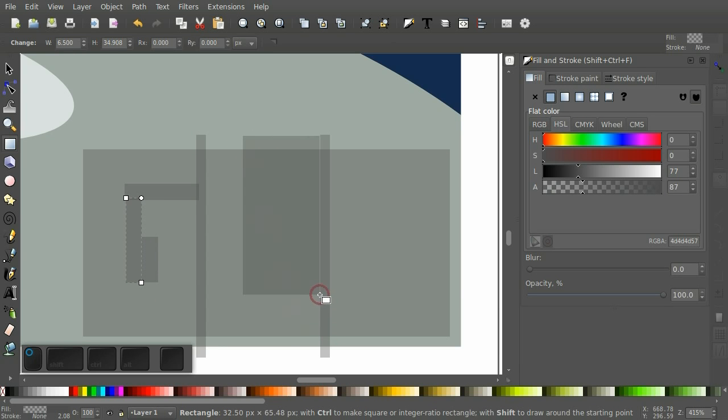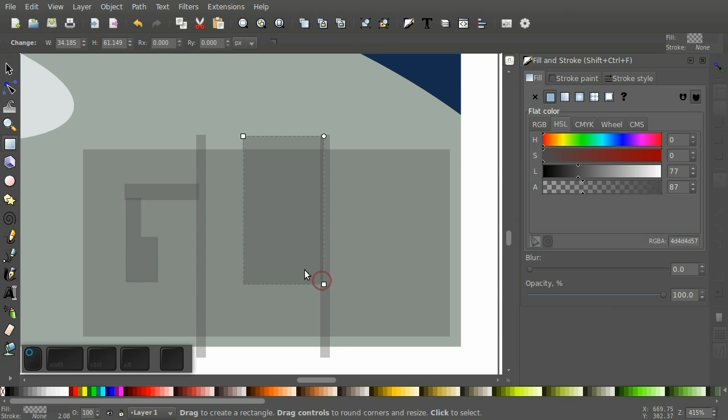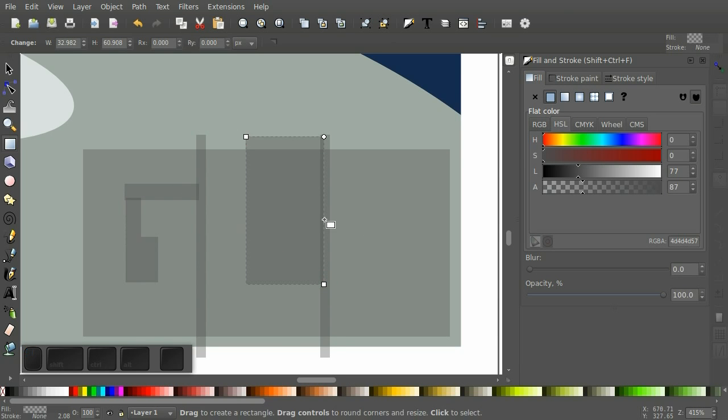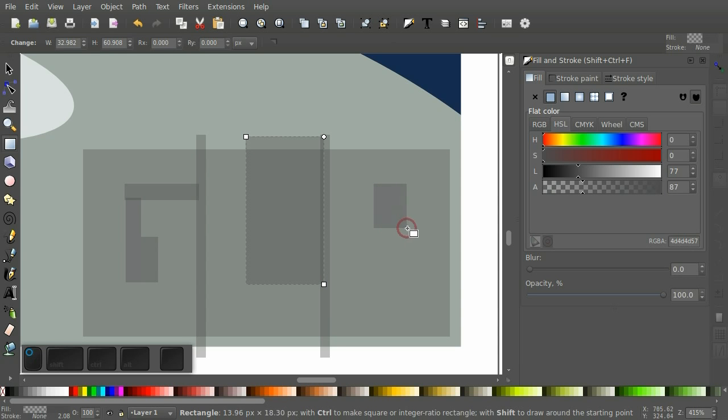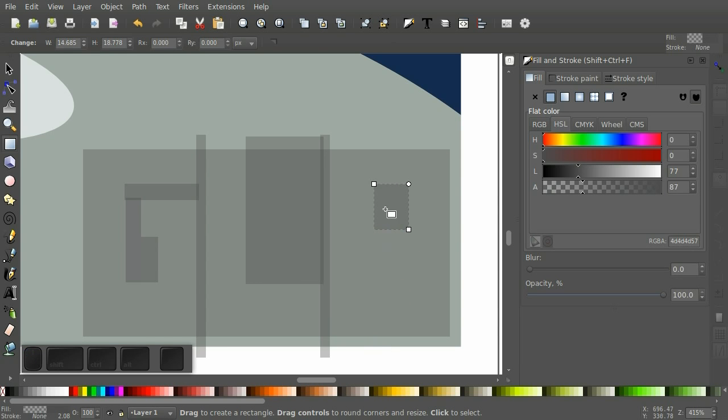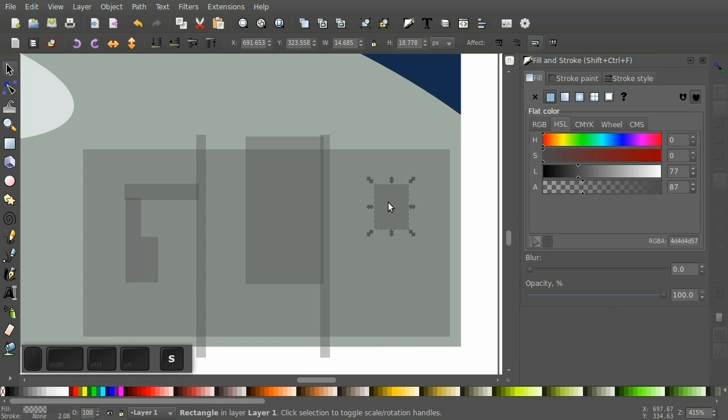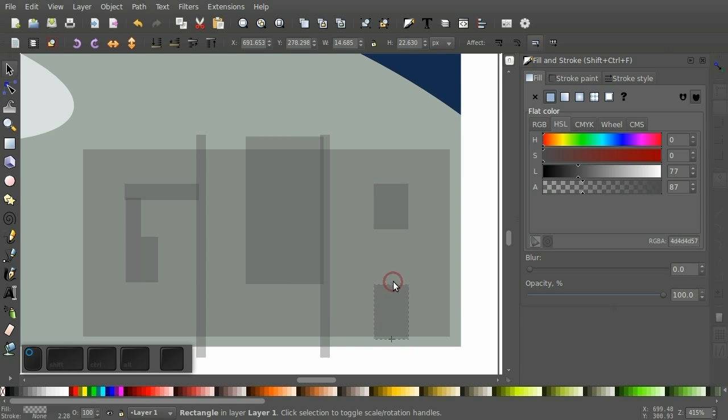And basically, I'm just creating my letters by cutting out the parts that we don't want. Bring that up here. And I'm going to copy this one.